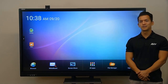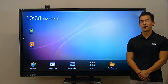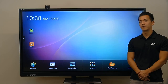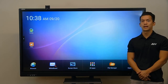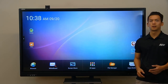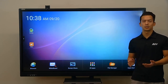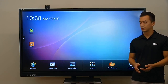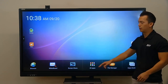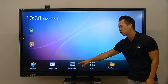Hey guys, in today's video I'll show you how to connect your classroom devices to Aver's panel using Aver's screen share app. The first thing you want to make sure is that your panel is on the same network as all your devices, and then you're going to want to launch the screen share app from the home screen.